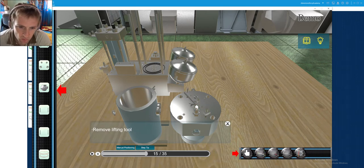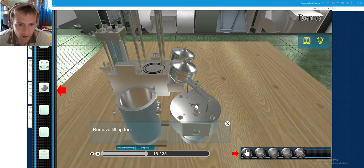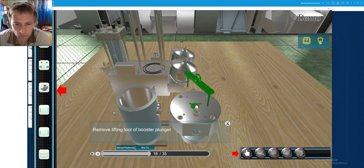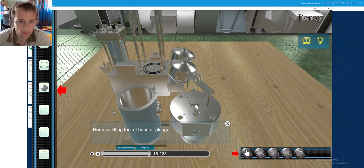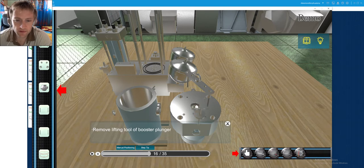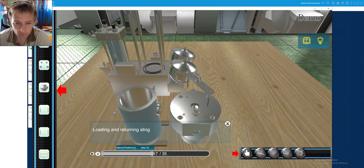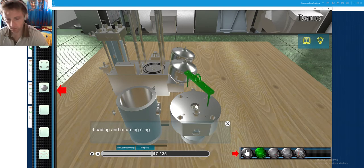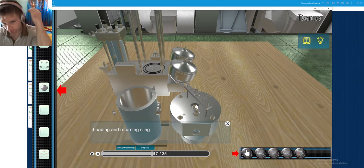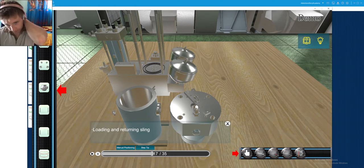As you can see we have the body of the fuel booster. This is the special tool for lifting the booster plunger. So it will be lifted all together.